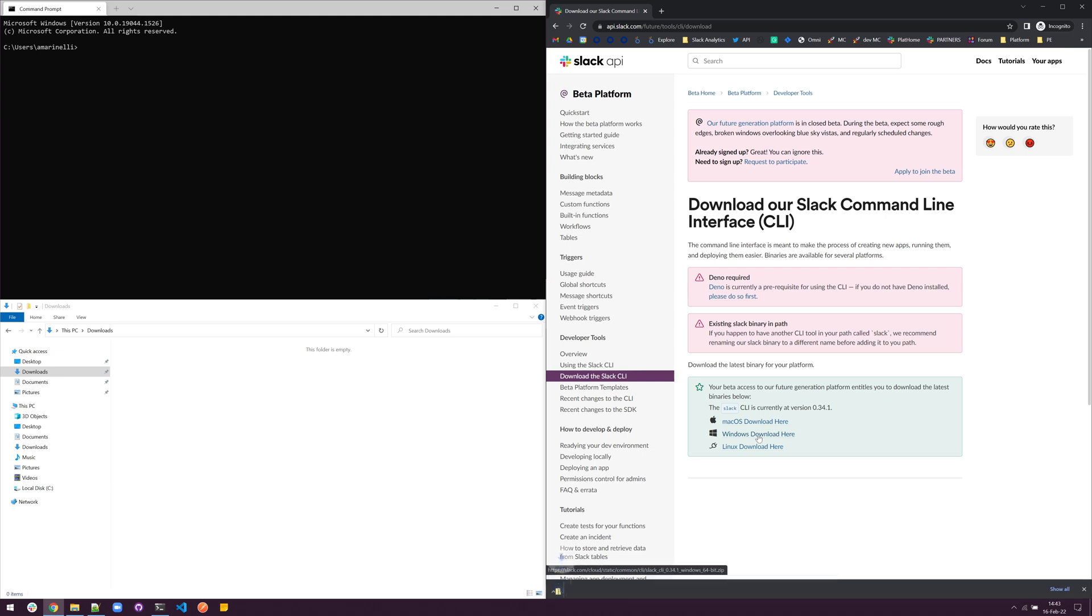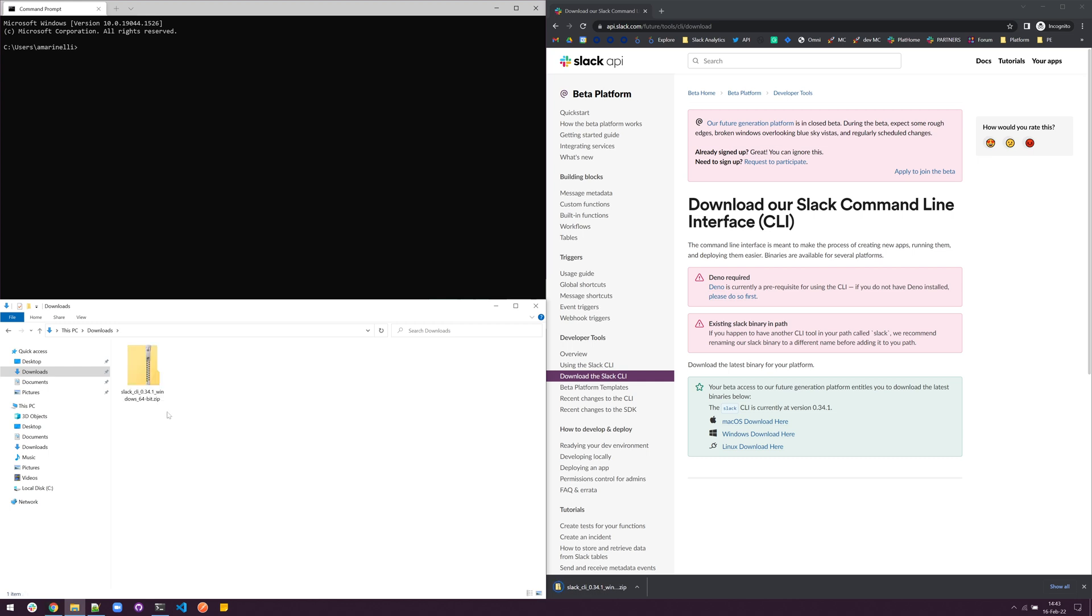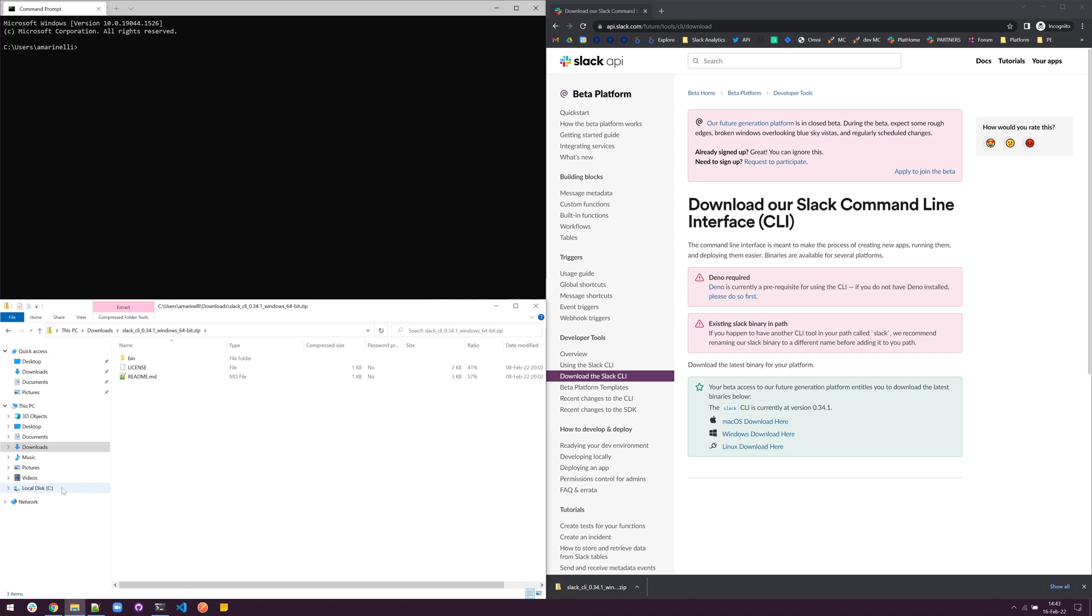We can download the Windows binary from here and find it in our Downloads folder. From here, we can open it and select all files and copy them to our clipboard.